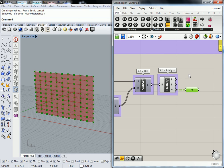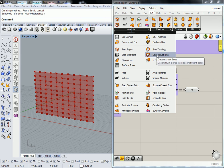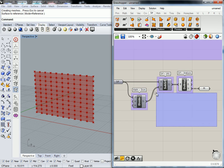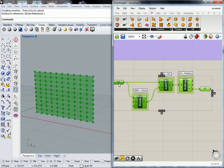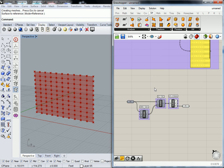What is the Deconstruct BREP node under? Surface Analysis. I'm going to come around and make sure you guys are caught up to this before I move on to some other methods of breaking it down.